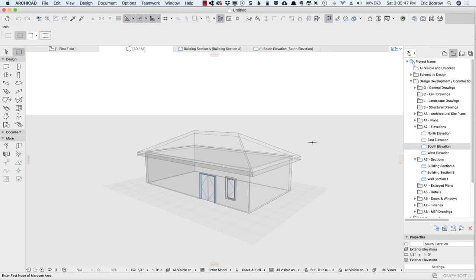If you have any doubts about whether it's going to work in your environment, I suggest that you import these attributes, graphic overrides, and model view options into a copy of one of your files, and experiment with it before you import it into a real working file.